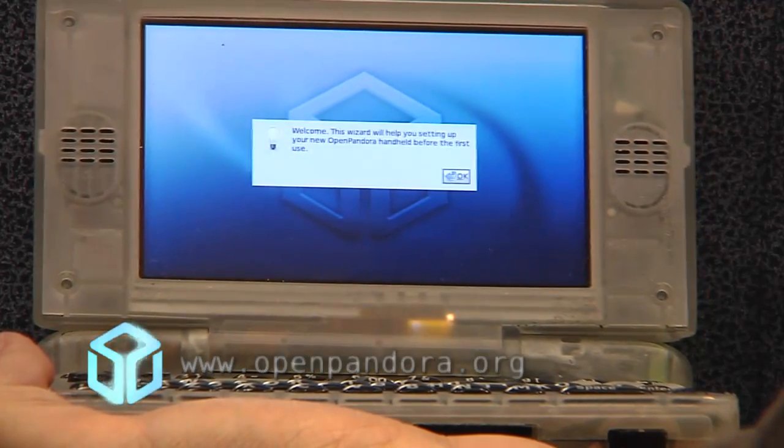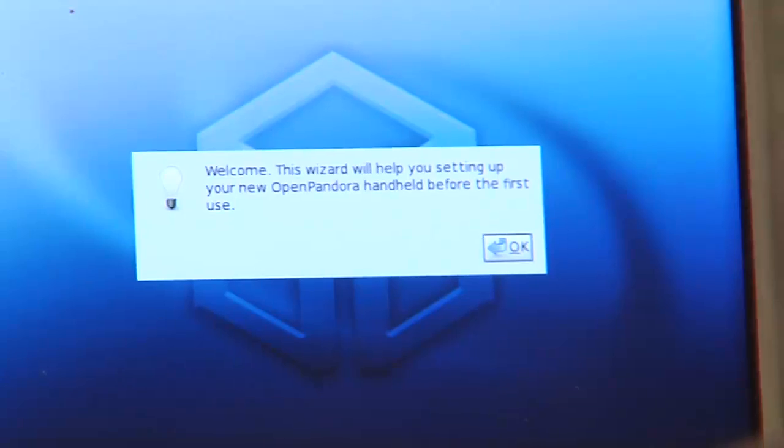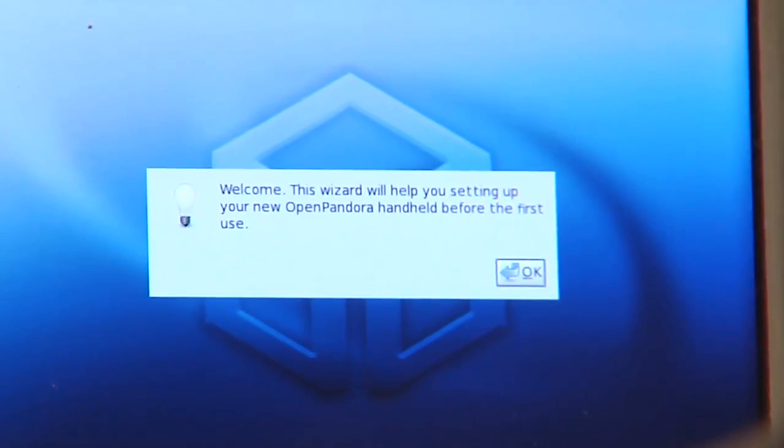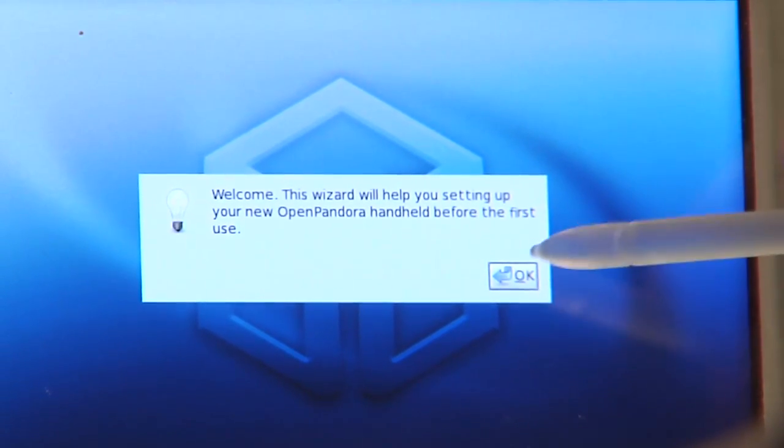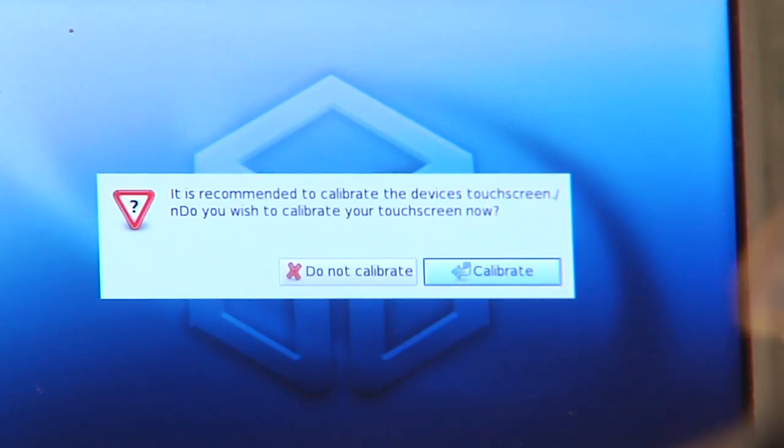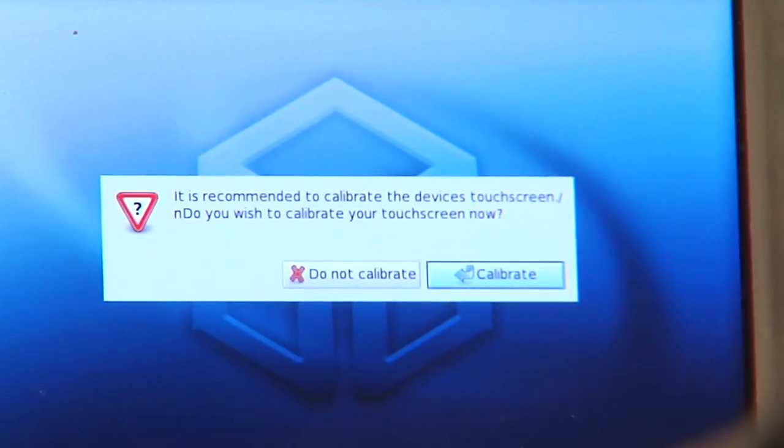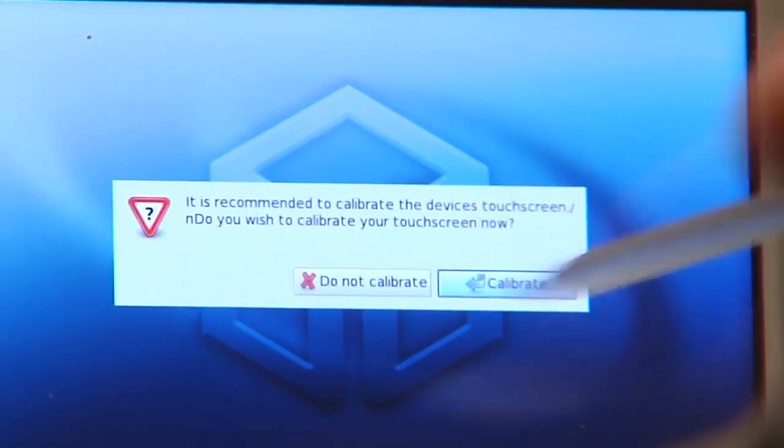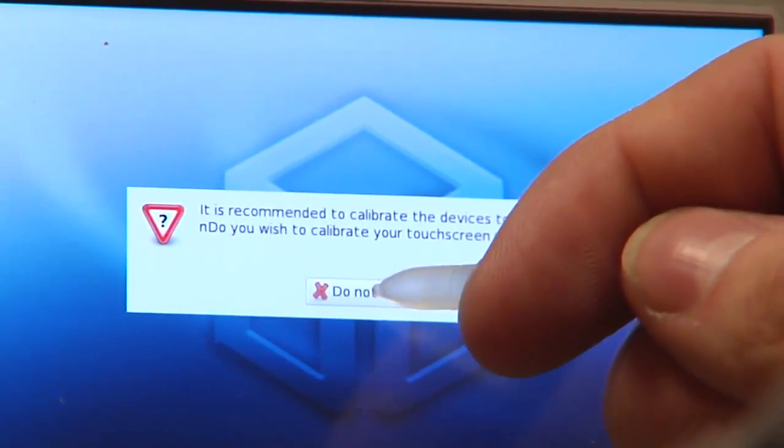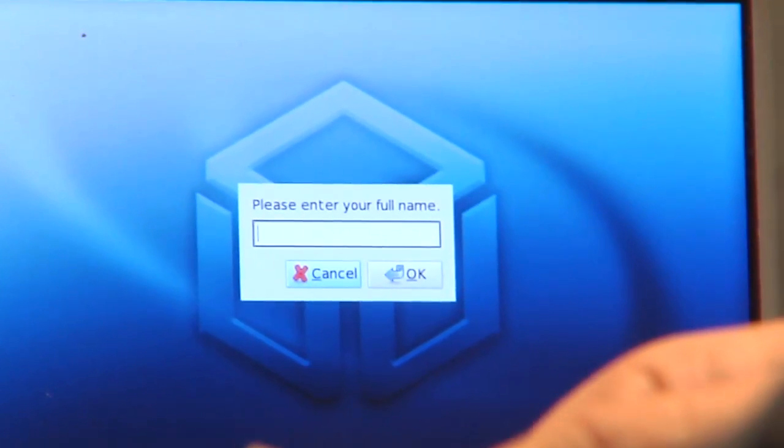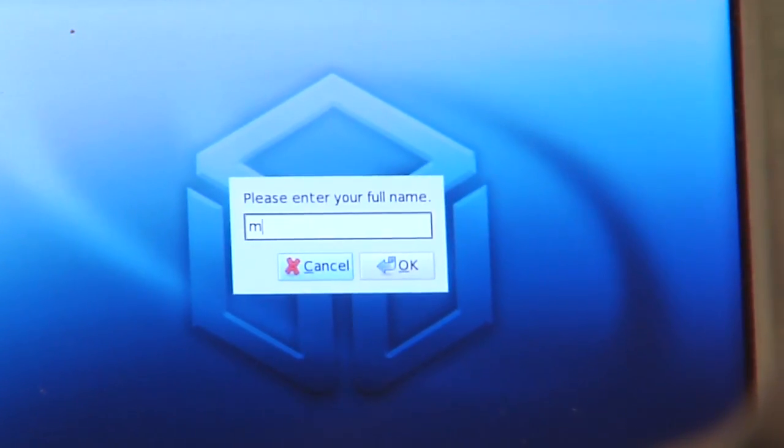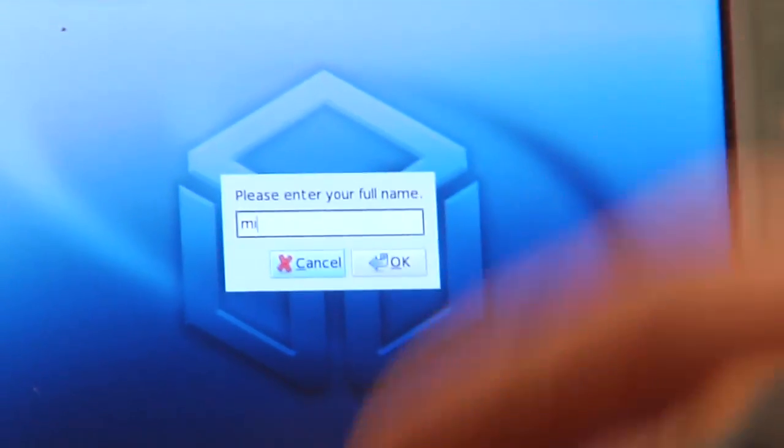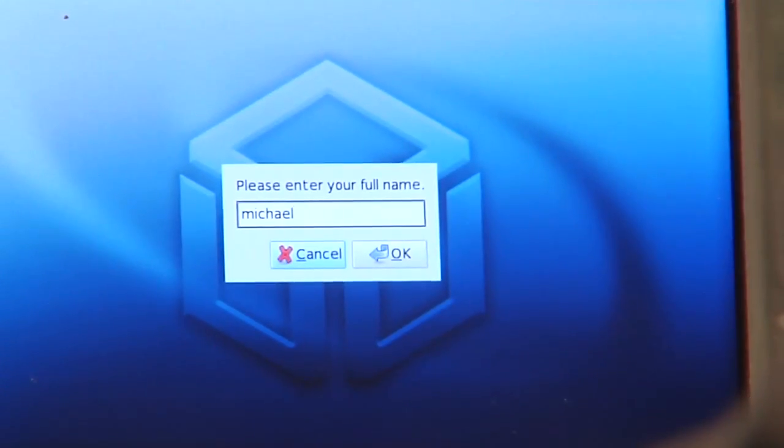And how you can set it up. There's a first setup wizard which helps you set up your Pandora. It can calibrate the touchscreen—nope, it's calibrated. Then you enter your full name. I'll just take Michael here.